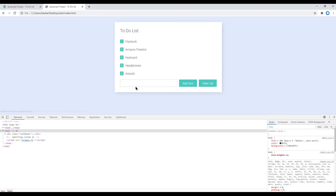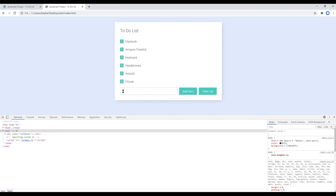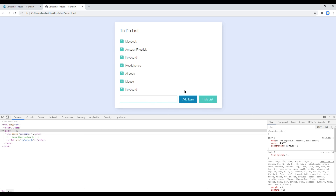Refresh the site, add some text, and then click on add item — now the placeholder text has been removed. Nice.